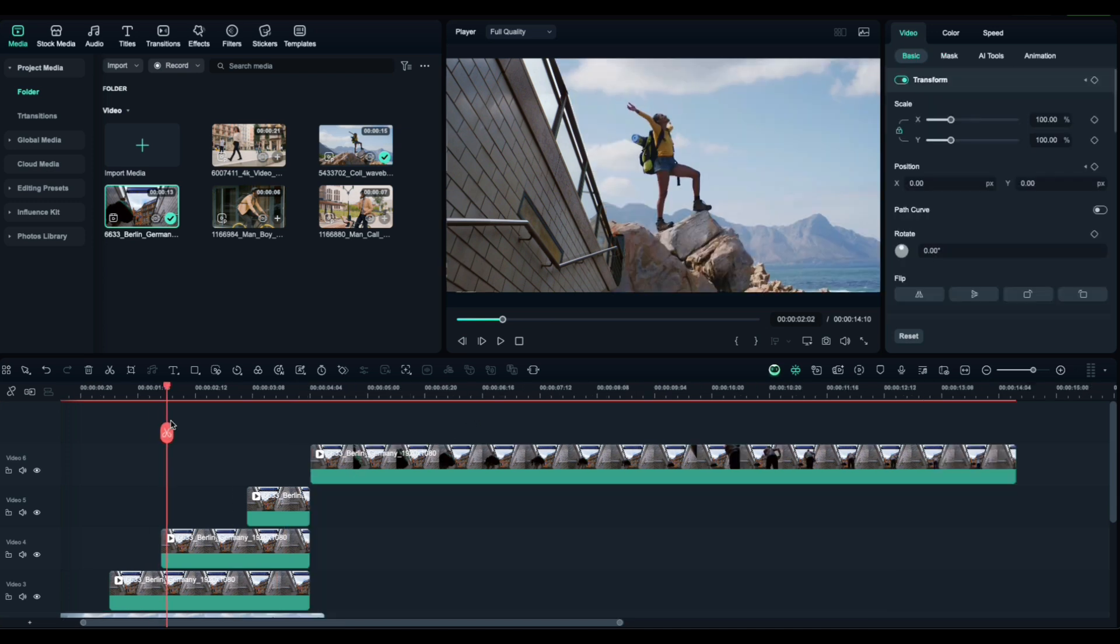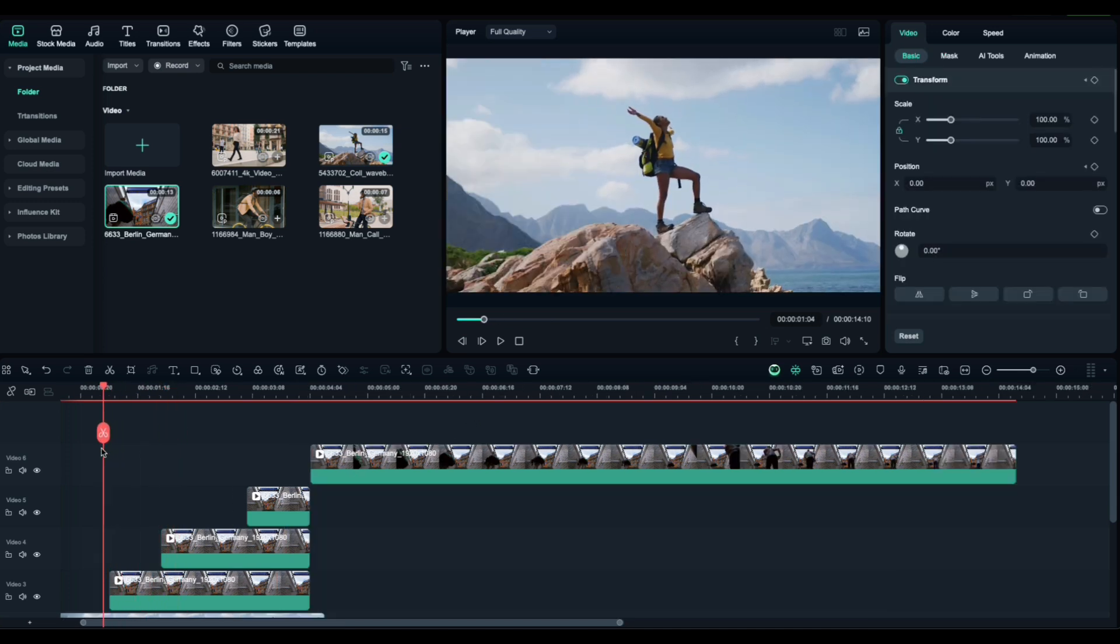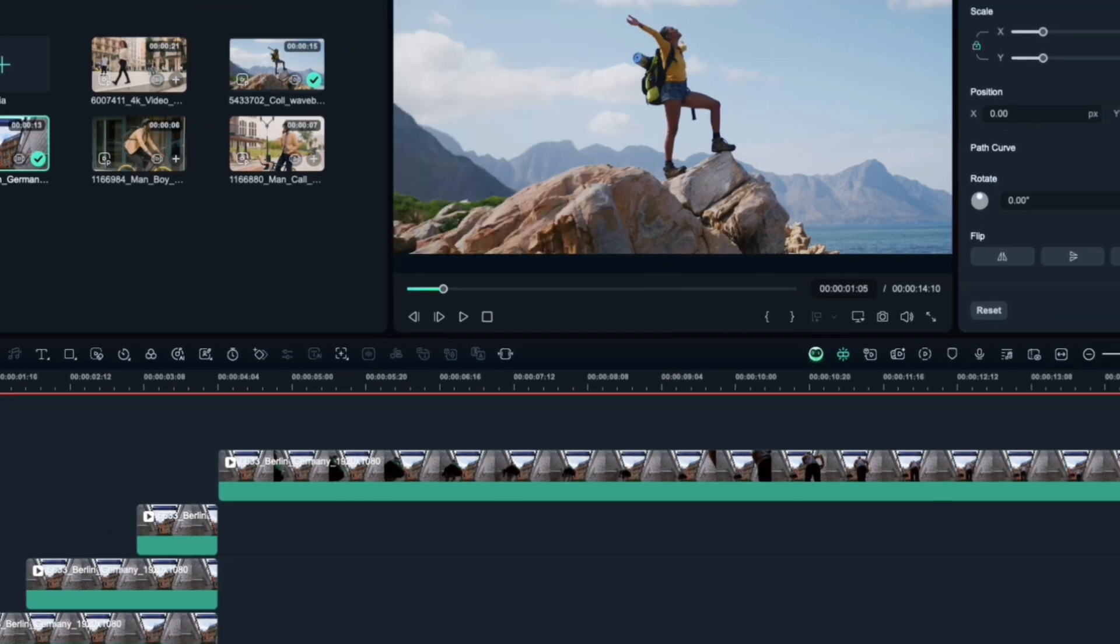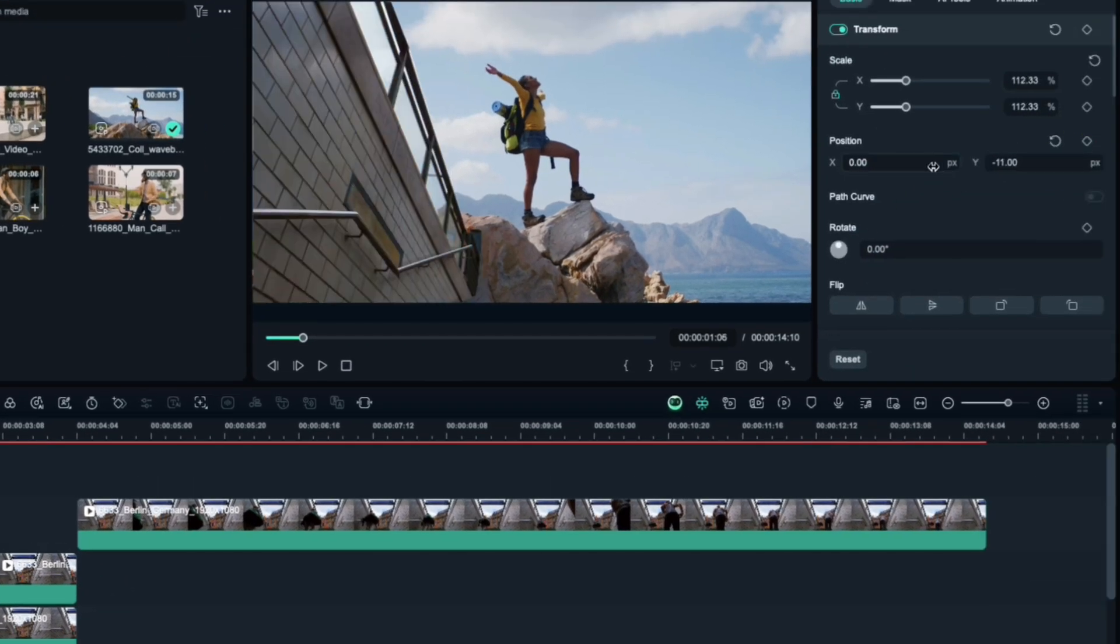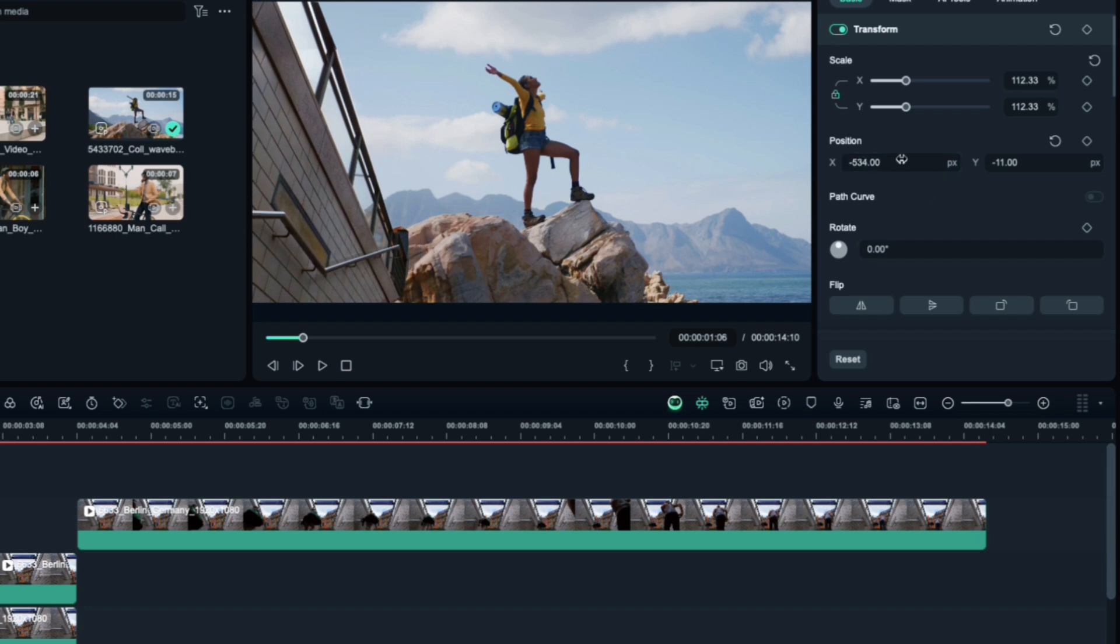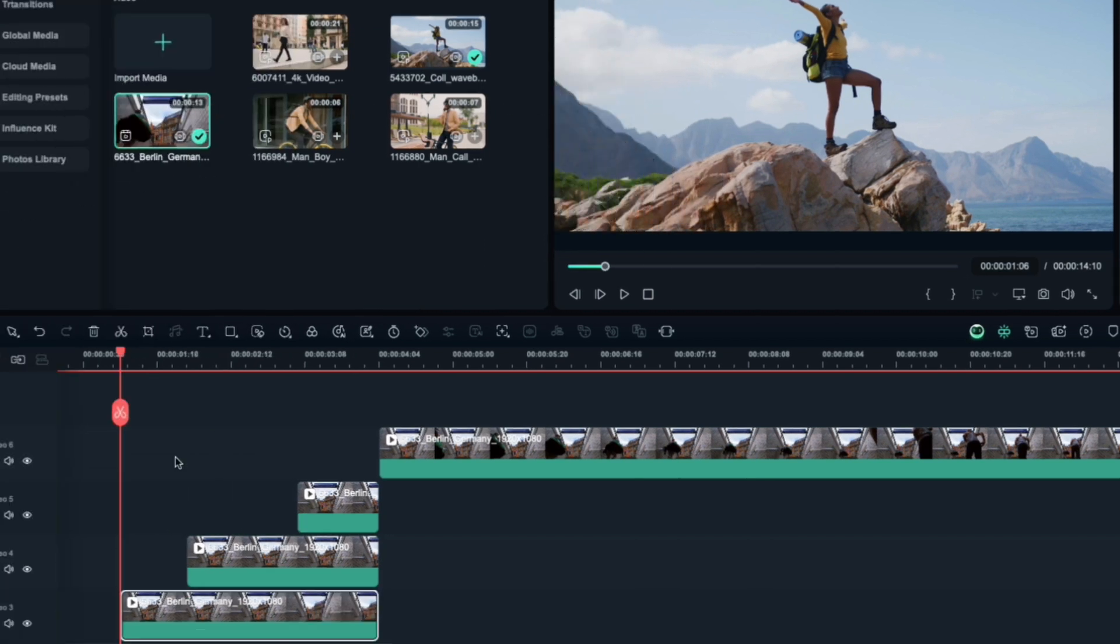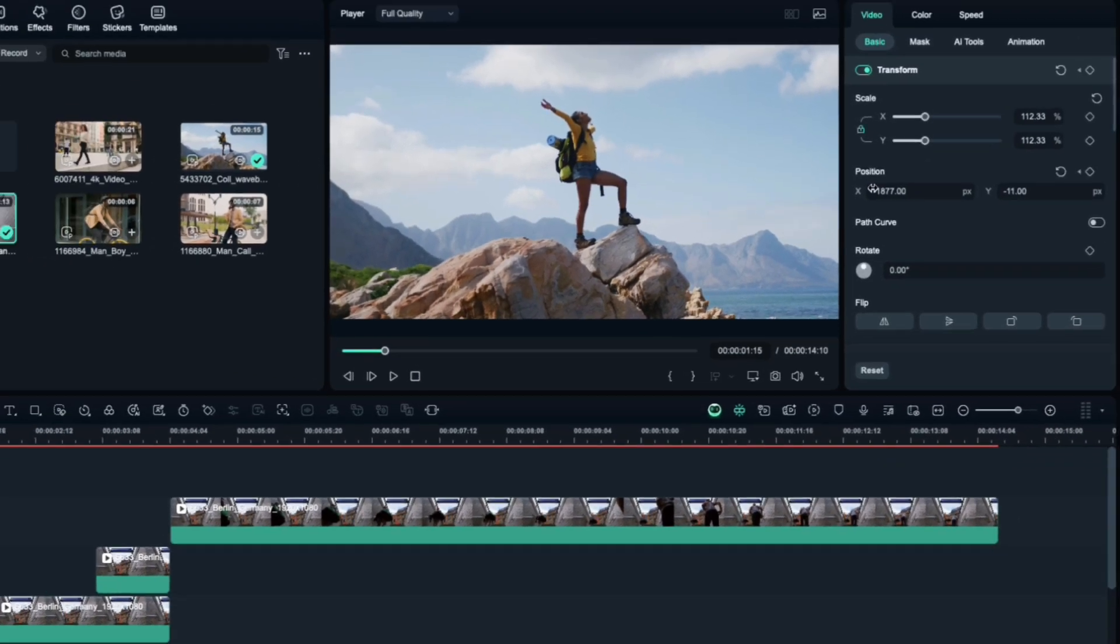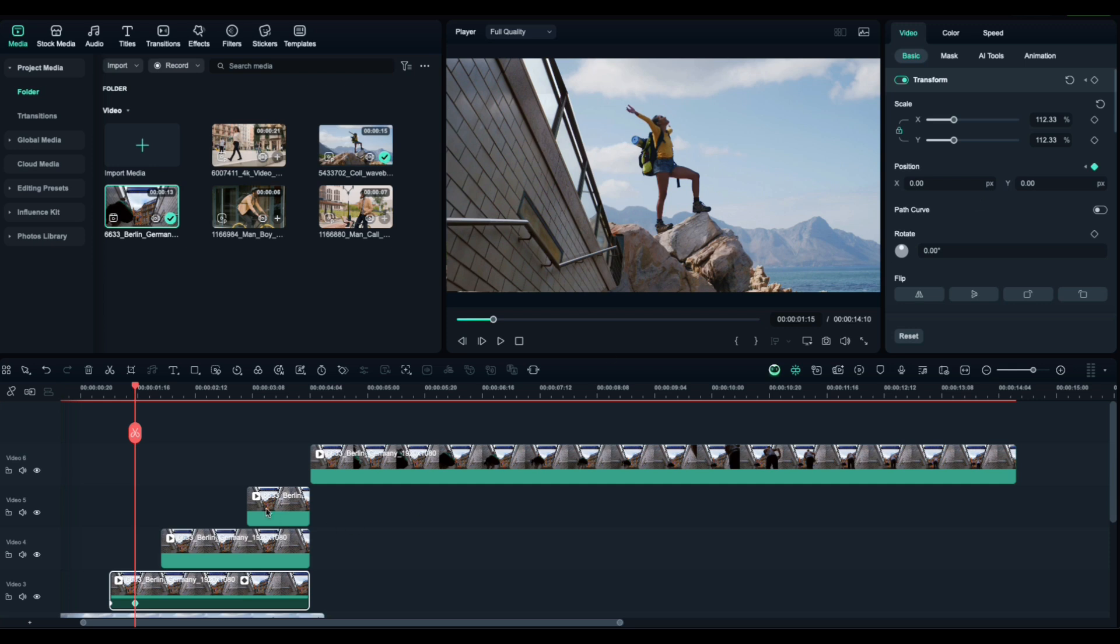Alright, now let's animate it. Start with the first masked clip, the one showing the right side. Go to the beginning of that clip and add a position keyframe. Then move the video completely out of frame to the right. Now jump ahead about 6-10 frames and reset the position. That'll bring it smoothly back in.